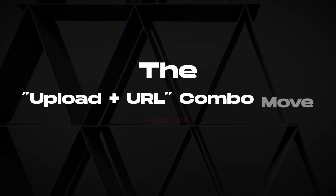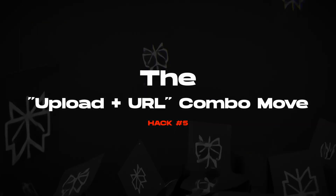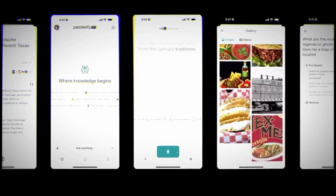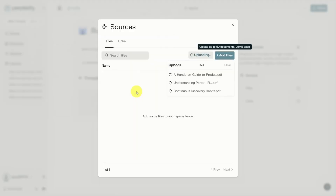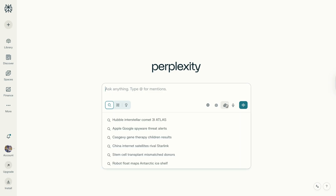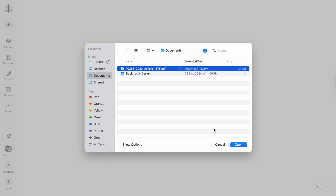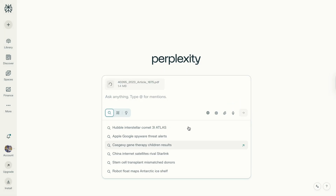Starting at number five, here's a powerful move that's impossible with any other tool: combine document uploads with web searches in one query. Click the attachment icon, then upload your document — PDF, spreadsheet, text file, etc.